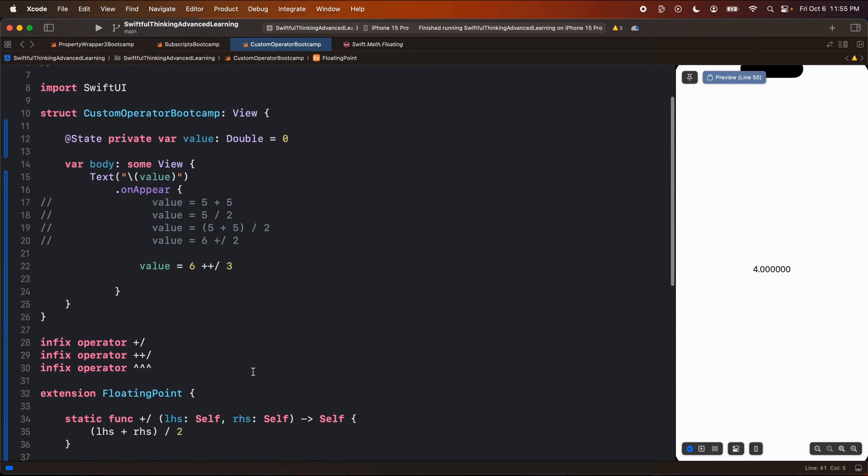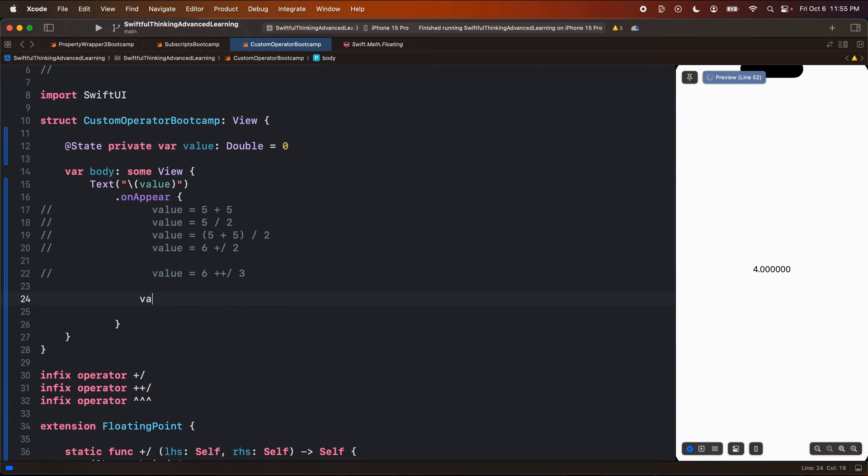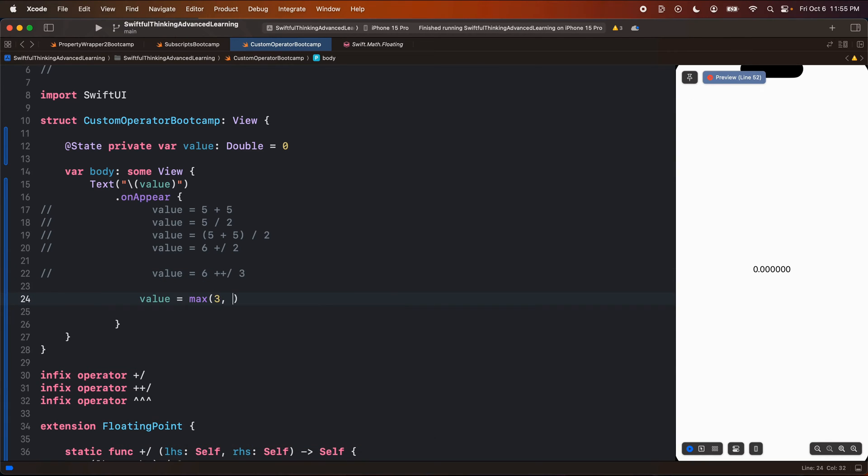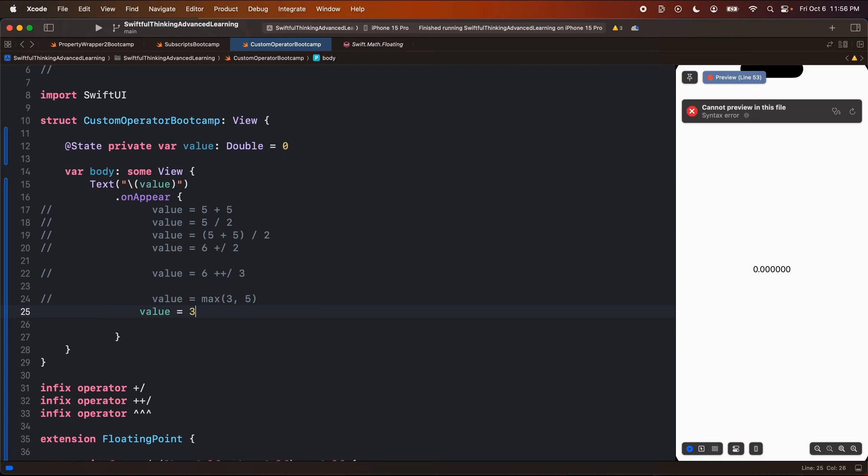Let's do maybe three carrots and let's make an infix operator of the three carrots. And here we're going to maybe make this function. We're going to call max and we're going to call the right-hand side. So now in my code, instead of saying value equals max of three, five, right? Now I can do value equals three, carrot, carrot, carrot, five. Cool.